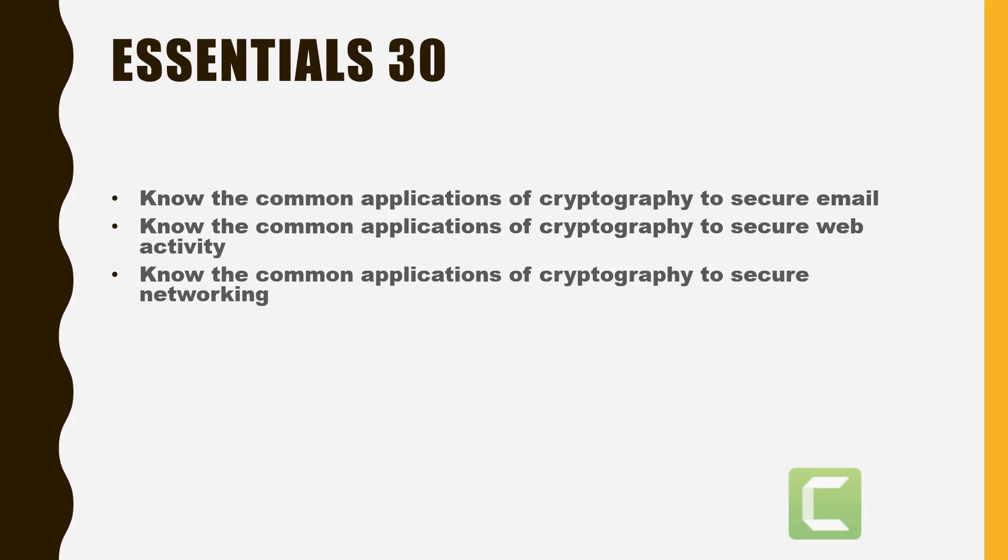Let's talk about the common applications of cryptography to secure web activity. The de facto standard for secure web traffic is the use of HTTP over Transport Layer Security or TLS, or the older Secure Sockets Layer or SSL. Most web browsers support both standards, but many websites are dropping support for SSL due to security concerns.